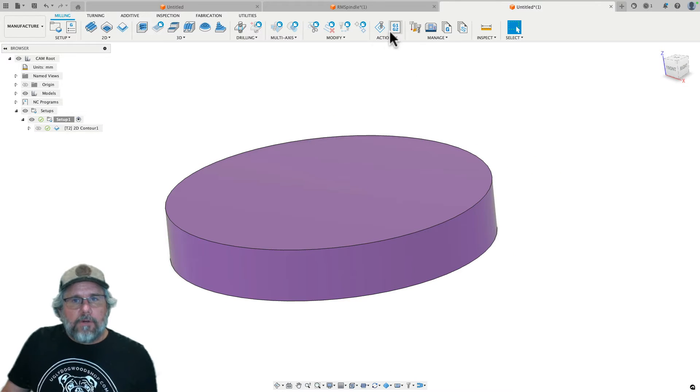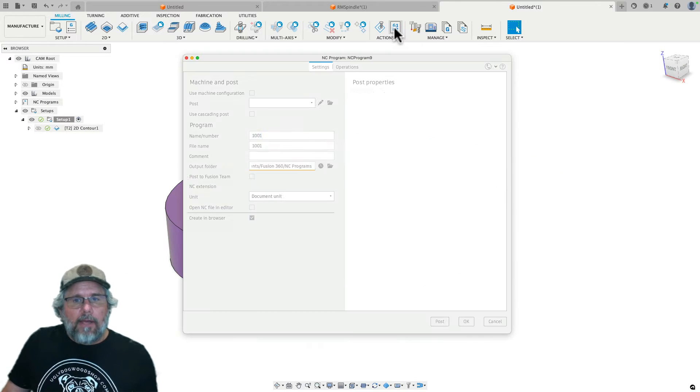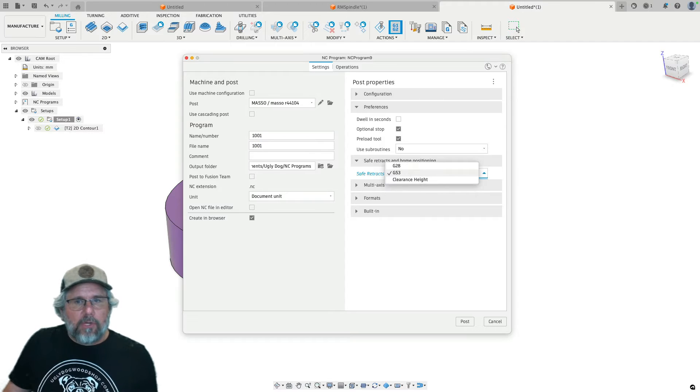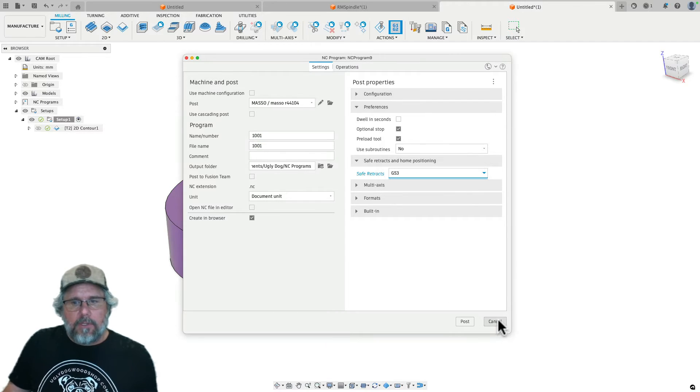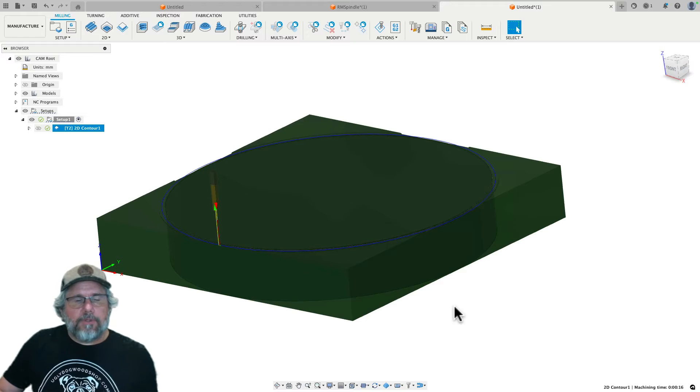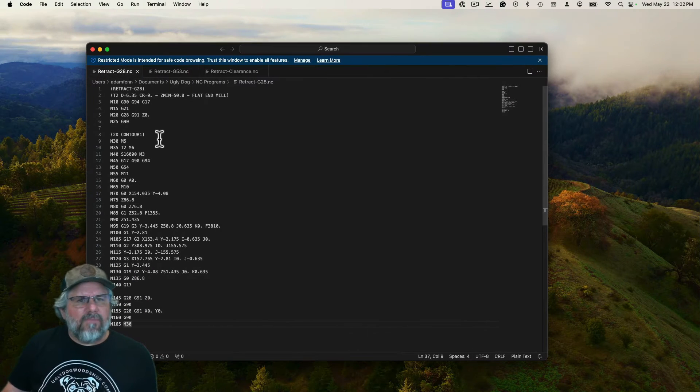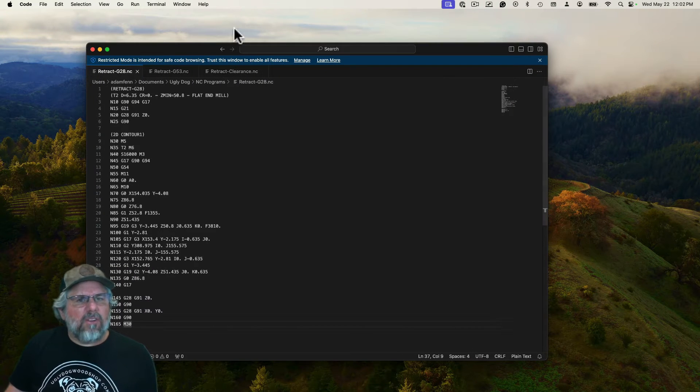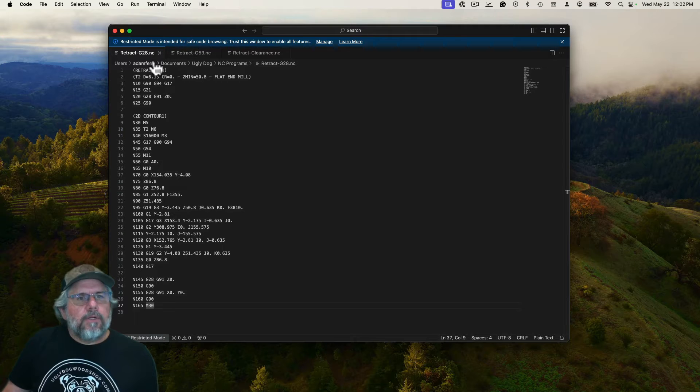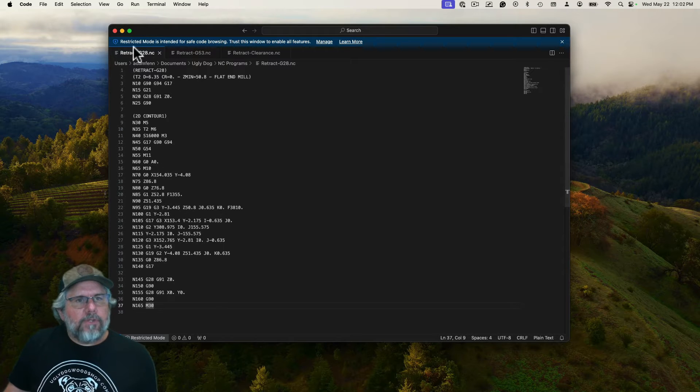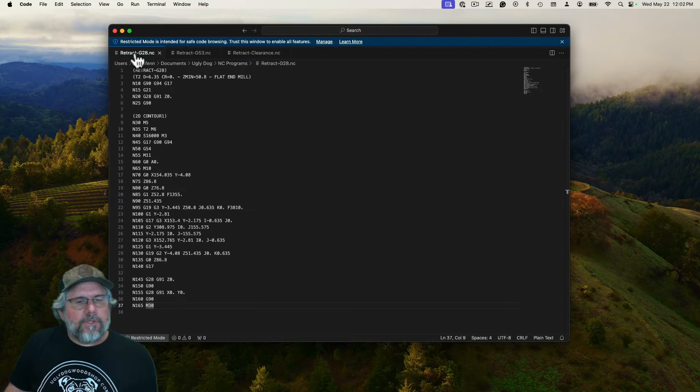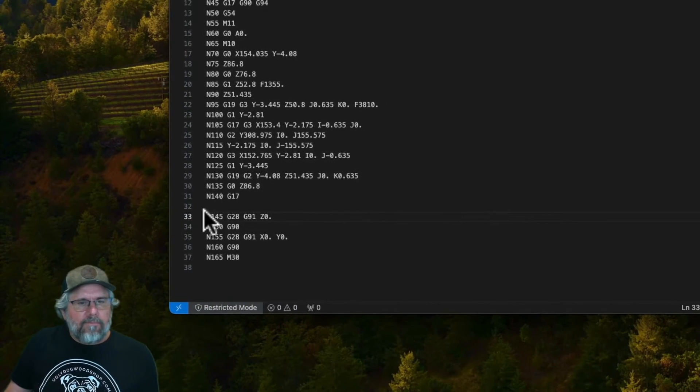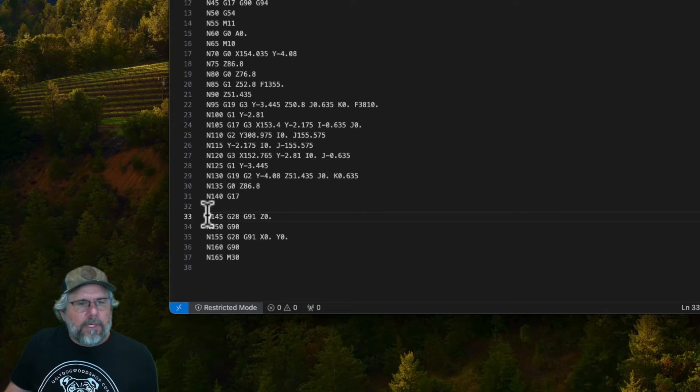So first I have already done this. I've exported this G-code with all three of these options. Those options are right here and we'll take a look at them and show you kind of what they look like. So first we have the G28 which is the system default and this is really the most complicated one of them.